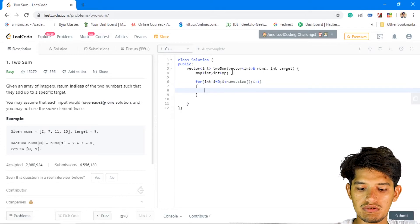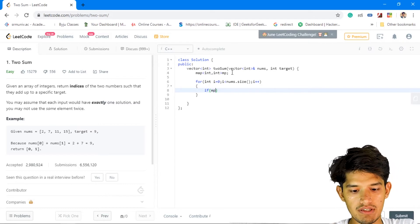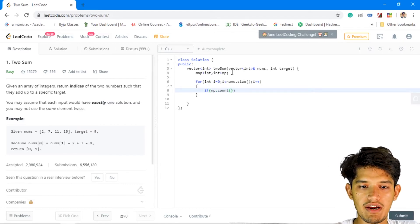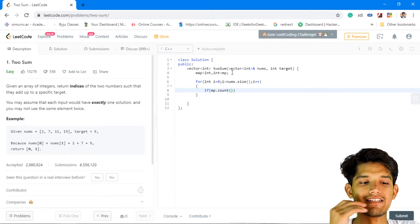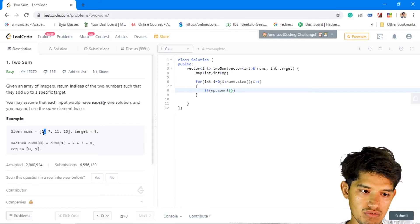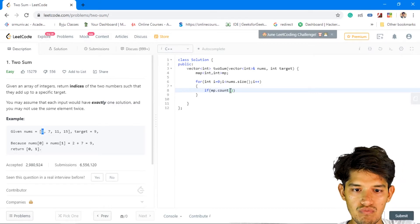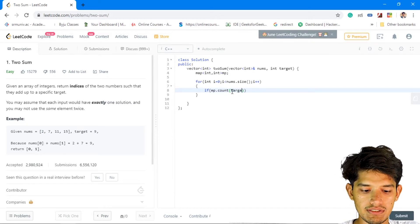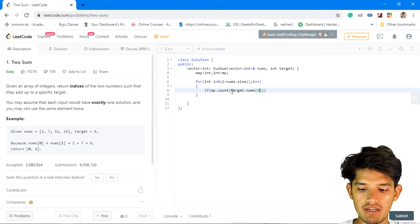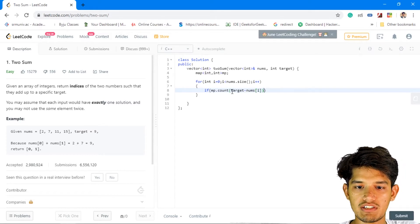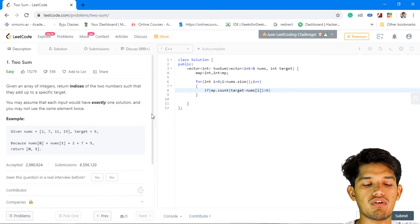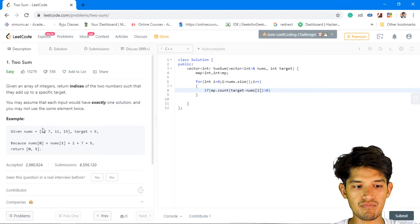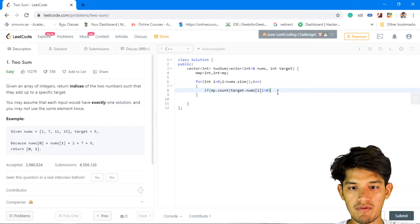And while iterating we'll check whether the element at which we are present is already present in the map or not. For example in this case you can see 2 and 7. So first when we are at 2, we'll check whether target minus nums of i is already present or not. So in this case we are searching for 7, because 9 minus 2 is nothing but 7. So if 7 is already present in the map, so we'll just return the indices 0 and 1.